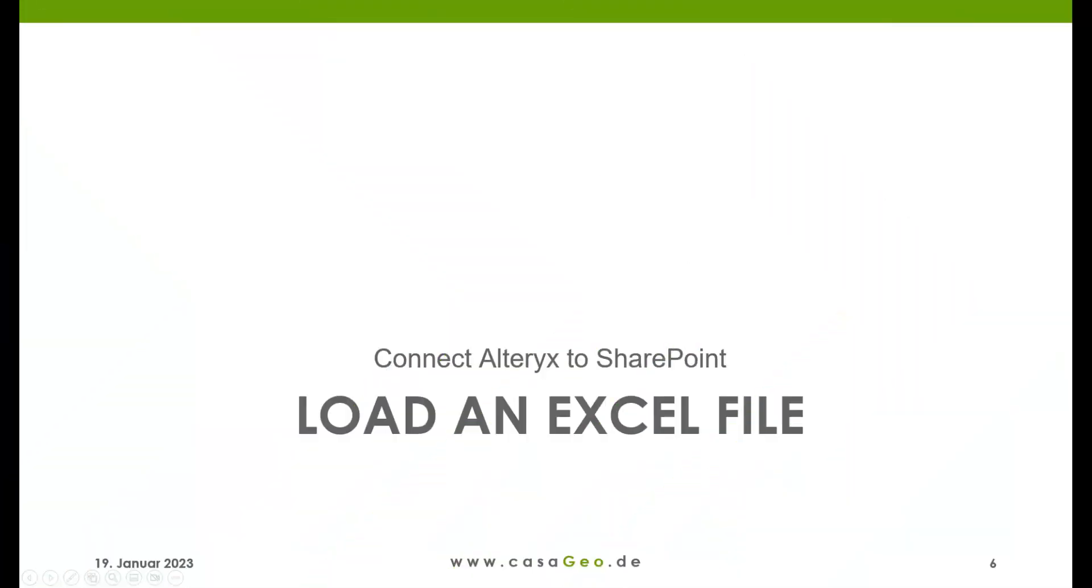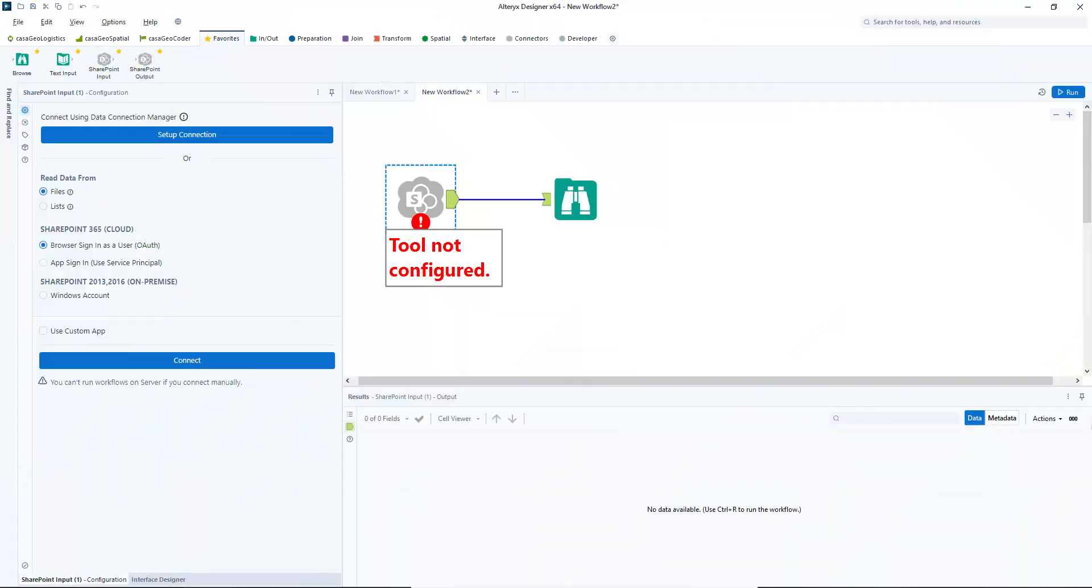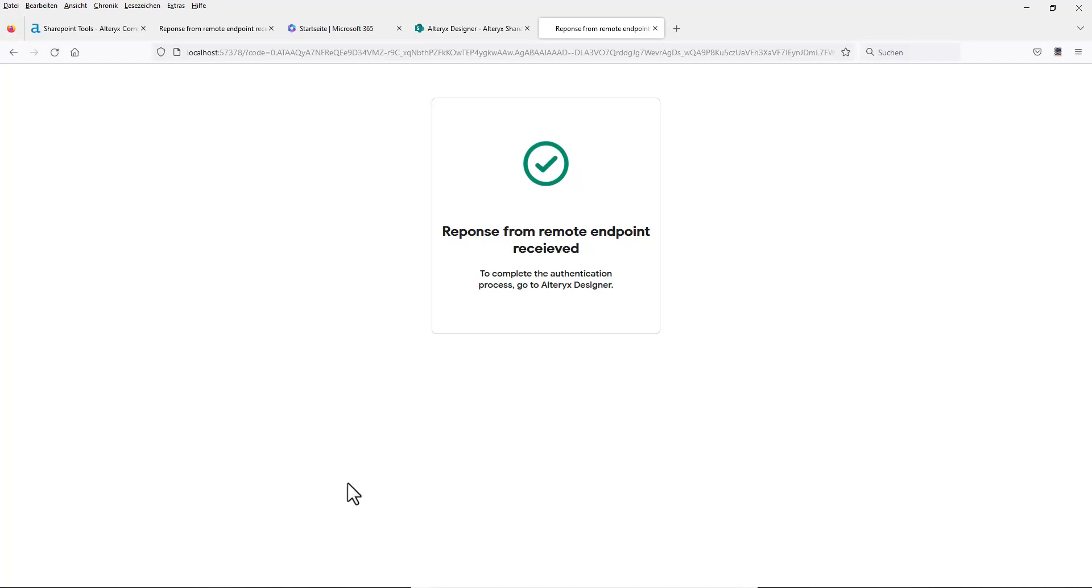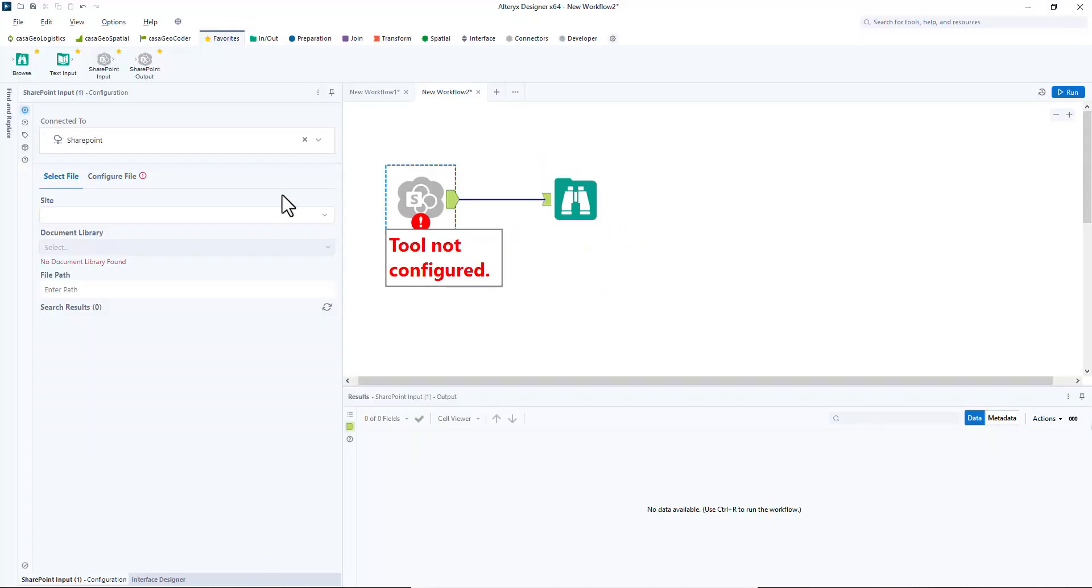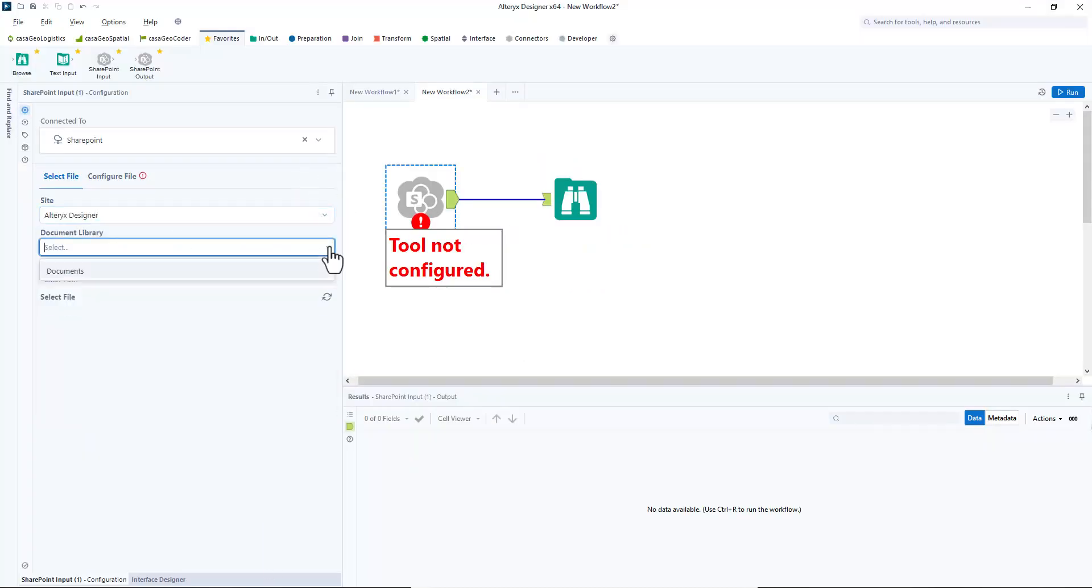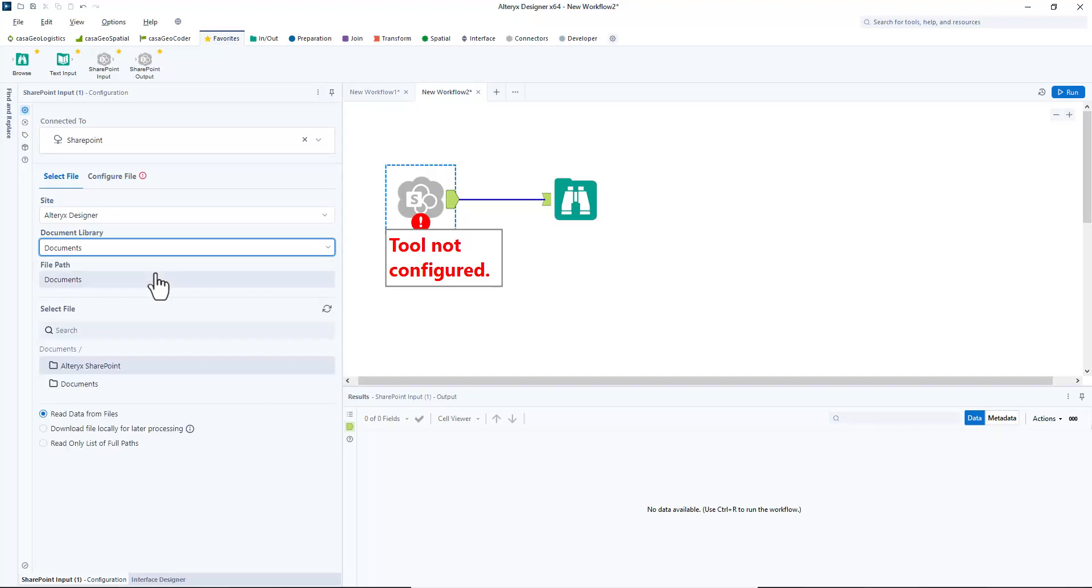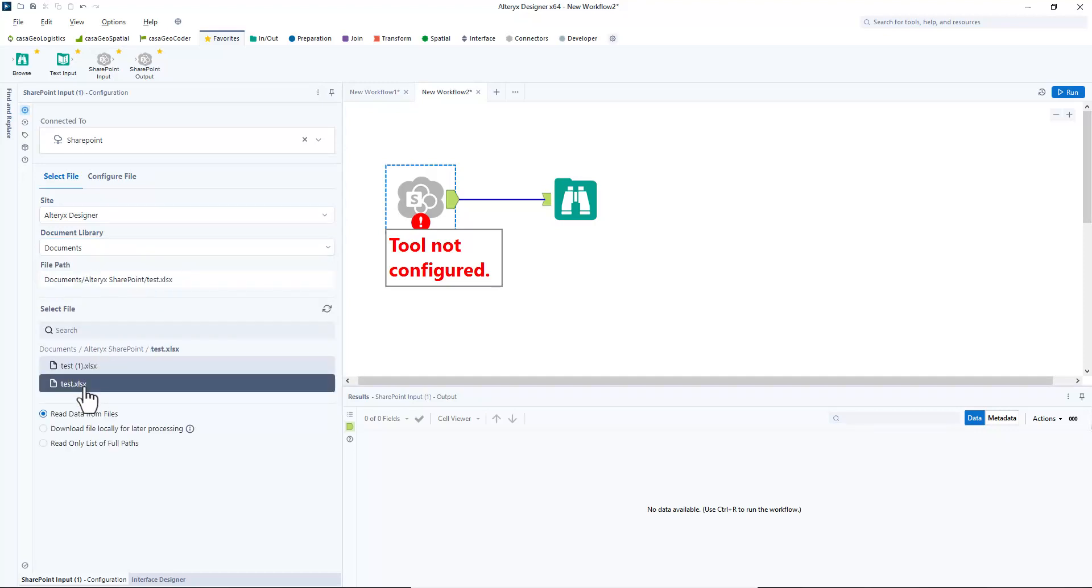In the second part we want to read the file back into Alteryx. For this we open a new workflow and start with the SharePoint input tool. In principle, this works the same way. We log in, select the site Alteryx designer, as document library documents, as file path documents Alteryx SharePoint, and as file test xlsx.